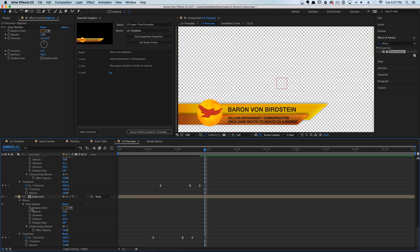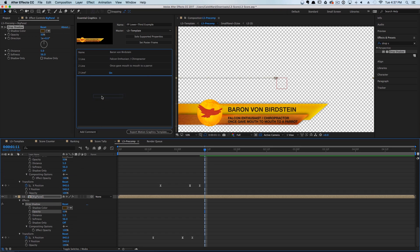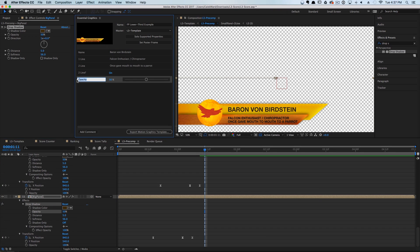We can scrub to the very bottom and grab our drop shadow opacity and drop it into our Essential Graphics panel. We'll just call this 'Drop Shadow' and click away.